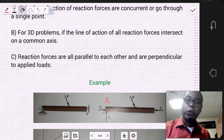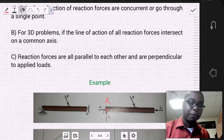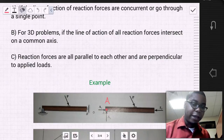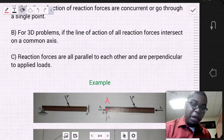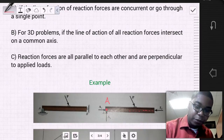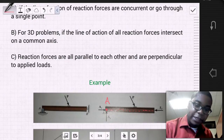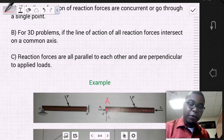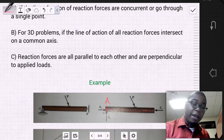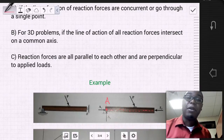If we were to replace the supports at A and B and draw the line of action of these forces, we find that these support reactions go through a single point — they are concurrent, all going through point A. That means this problem is unstable.